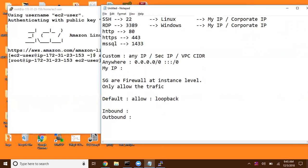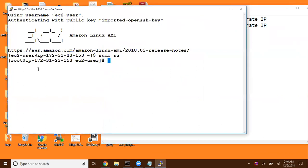When you create a new security group, by default it is not going to open any port number in inbound, and it is going to allow all traffic in outbound. But I'm going to make this a simple web server by installing the HTTPD package.